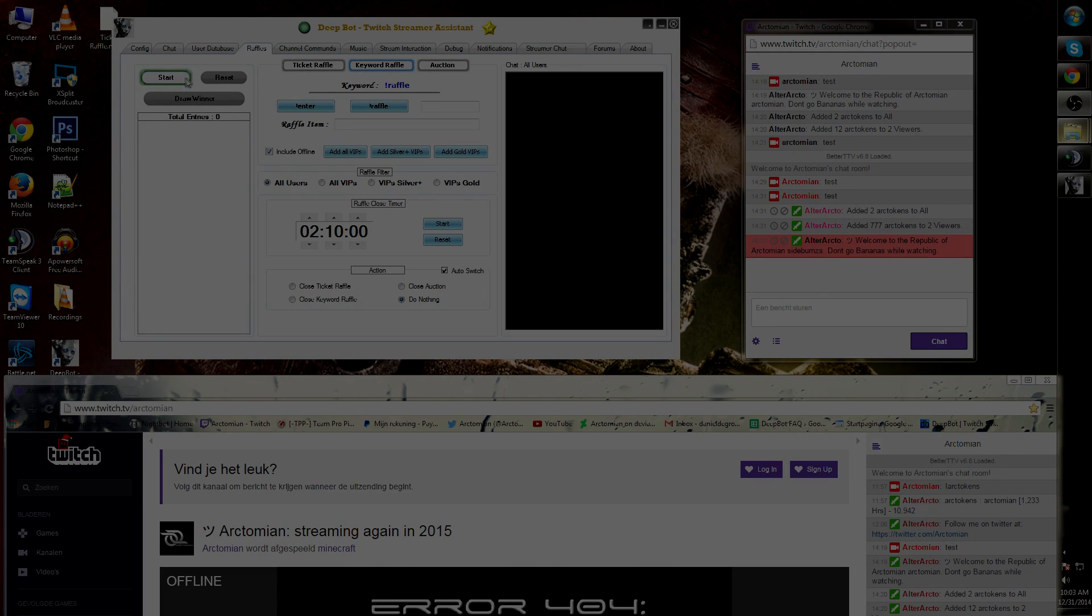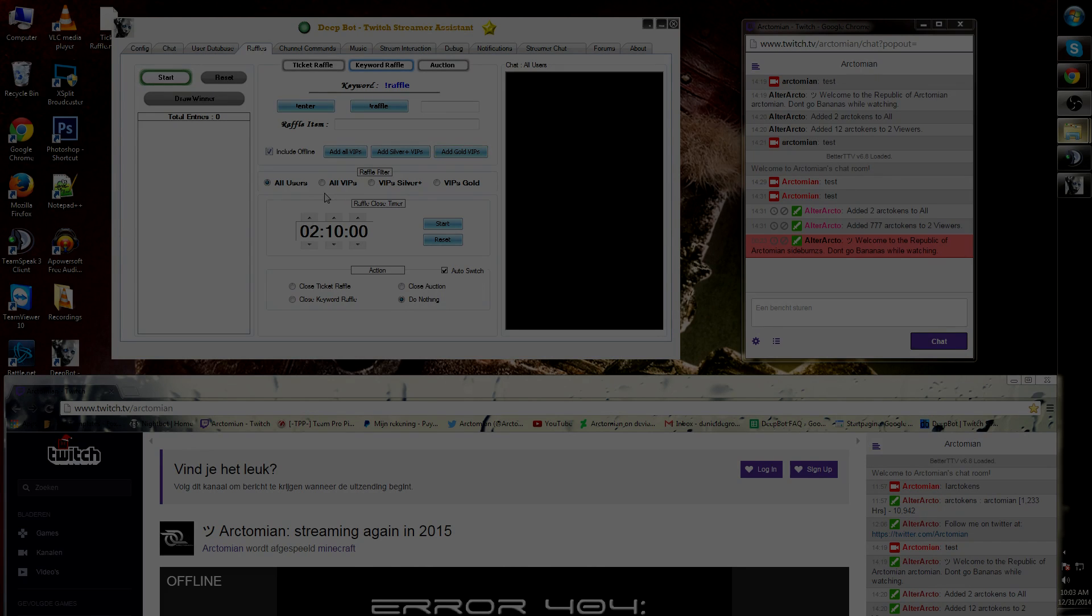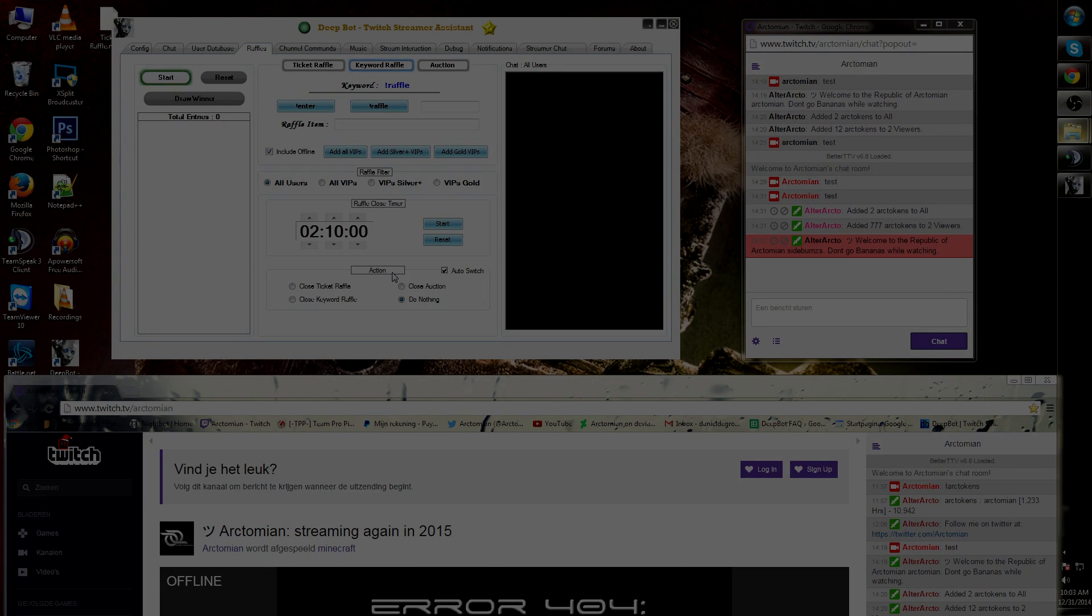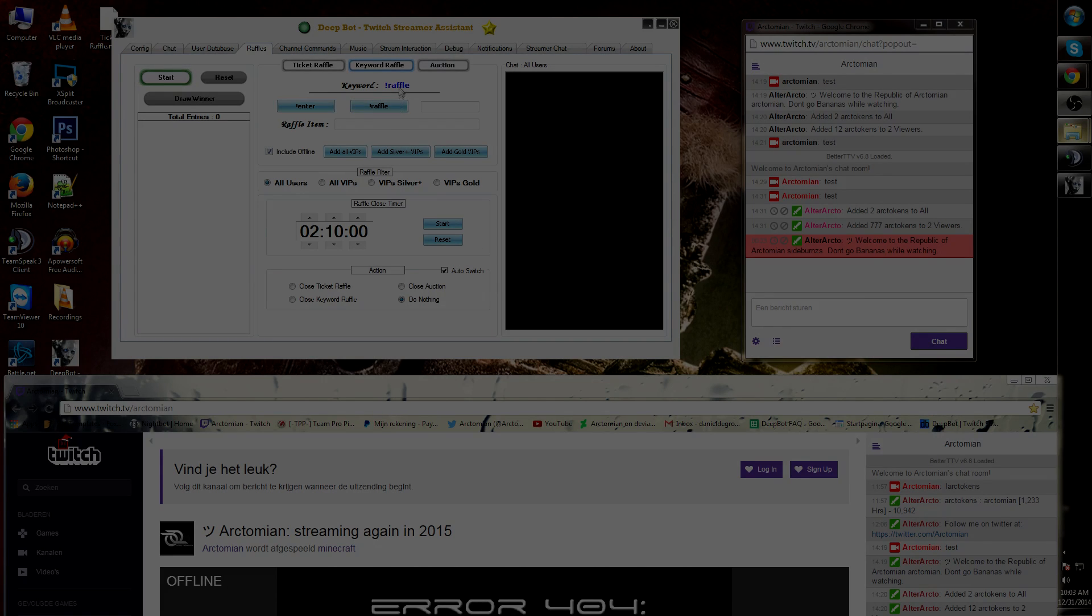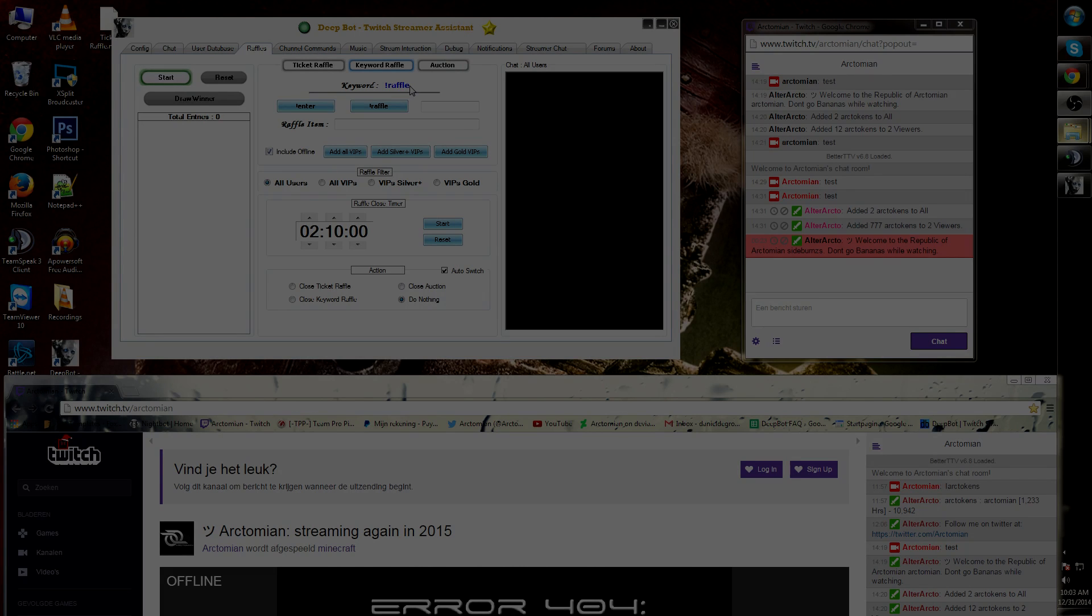On the top left you'll see start, reset, draw winner, the chat, raffle filter, raffle close timer, and auction being similar in all three. The top option is different; the exclamation mark raffle is the standard command to use for a raffle.